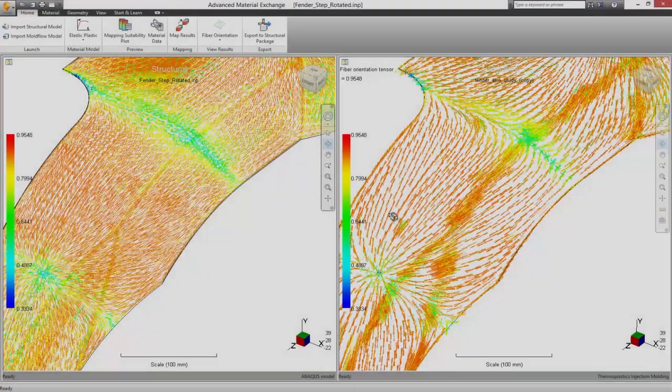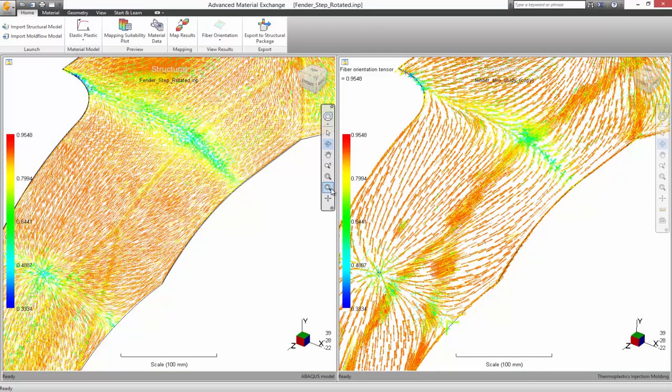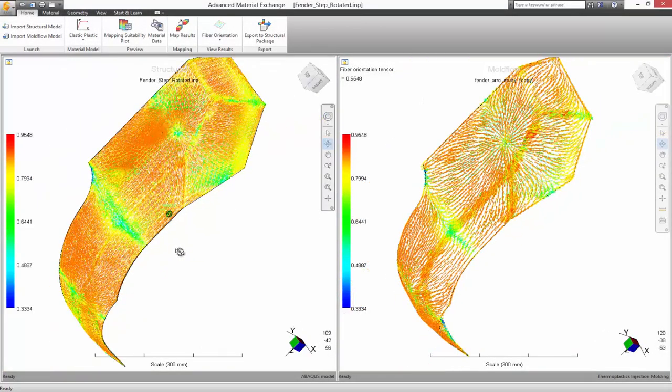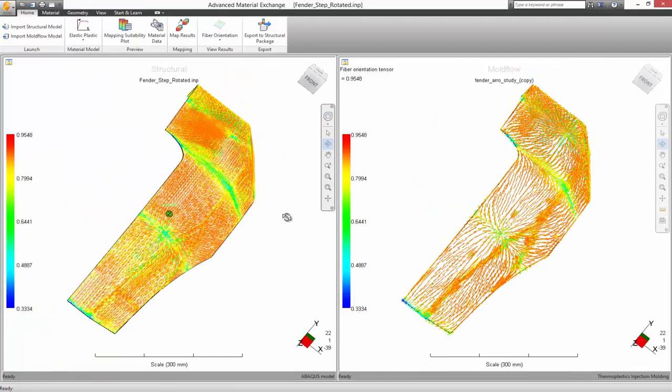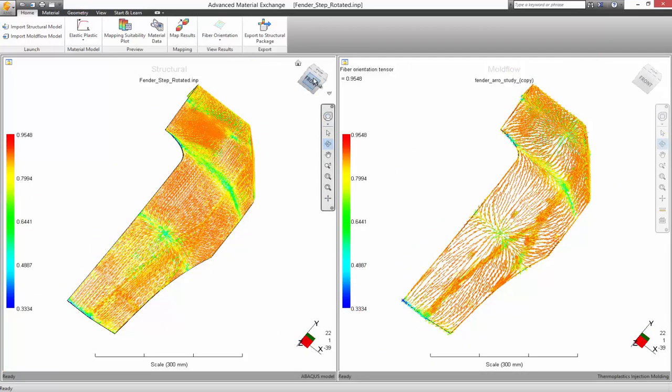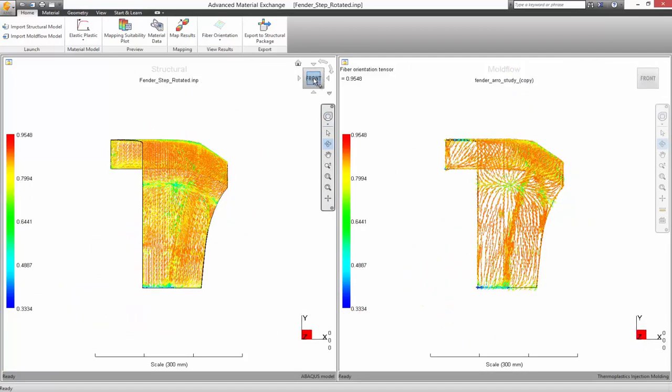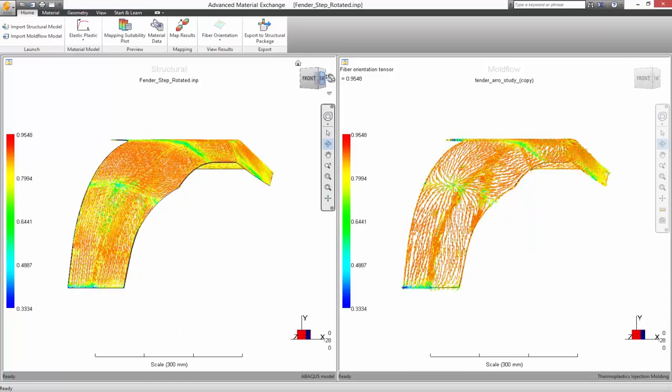After mapping the data, fiber orientations are displayed on both meshes. The data is interpolated using nodal positions and element shape functions from the Moldflow mesh to the structural mesh, ensuring accurate data transfer between models.